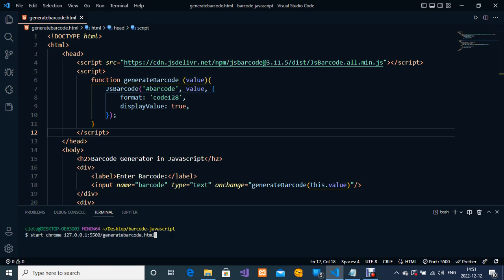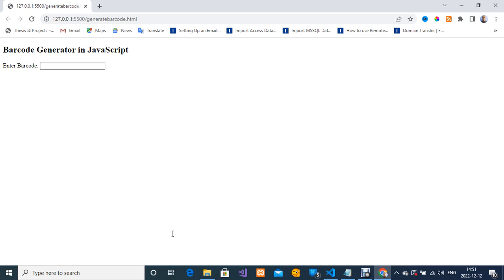It's going to open for me automatically on my Google Chrome web browser. This is a very simple HTML and JavaScript layout.